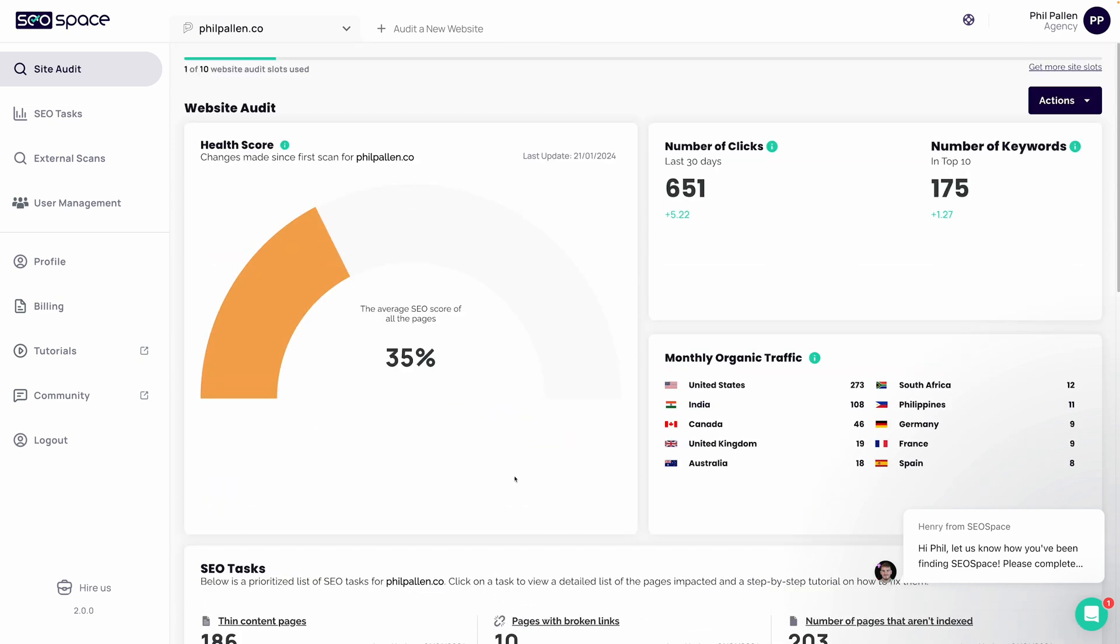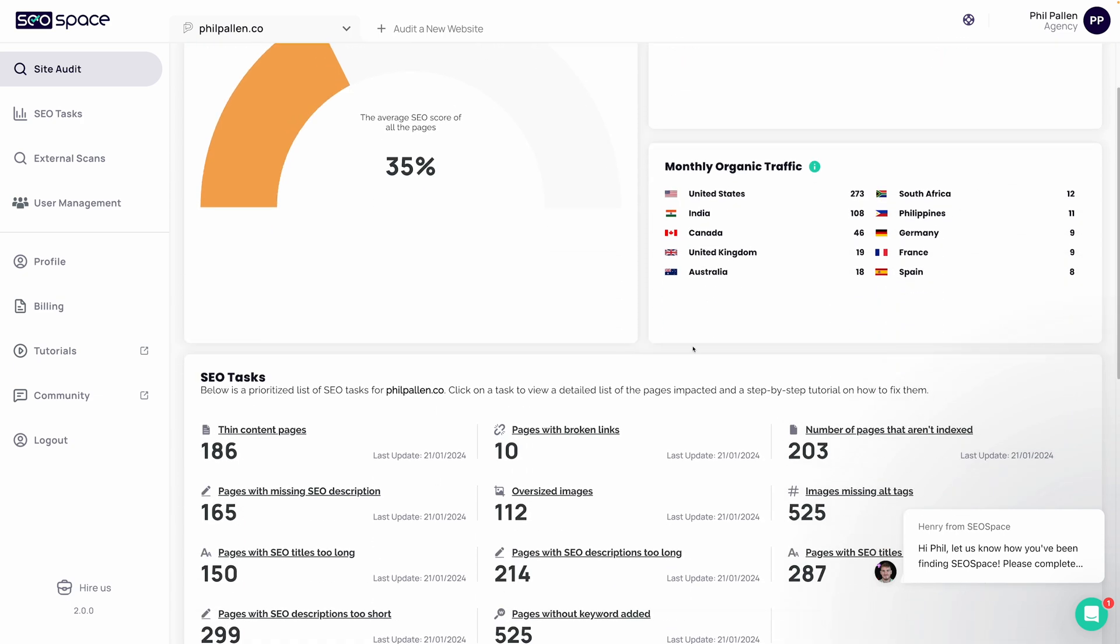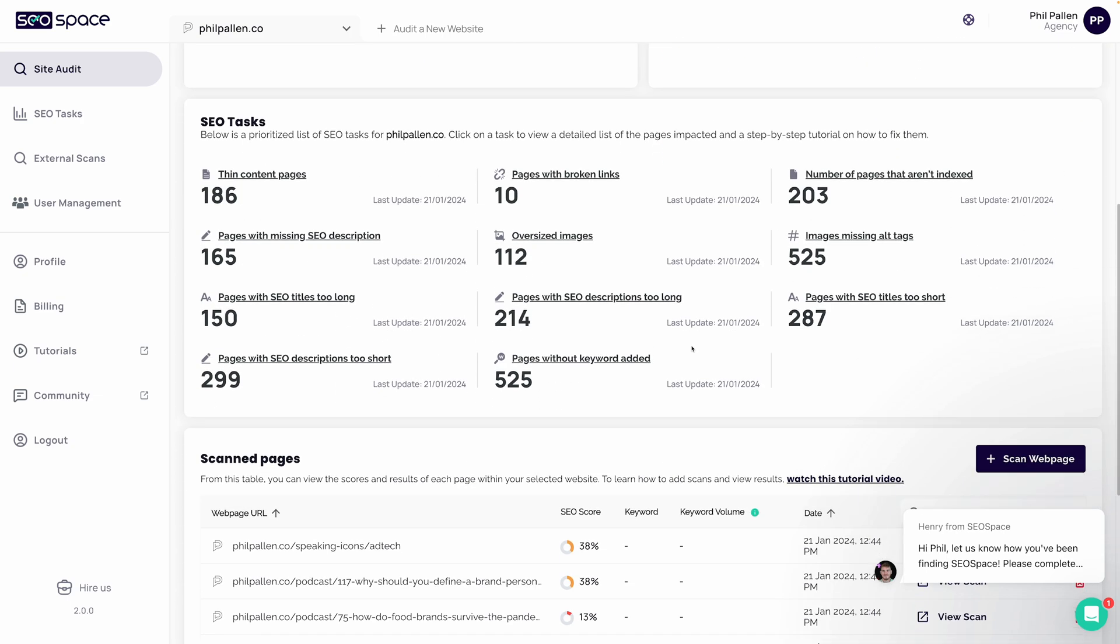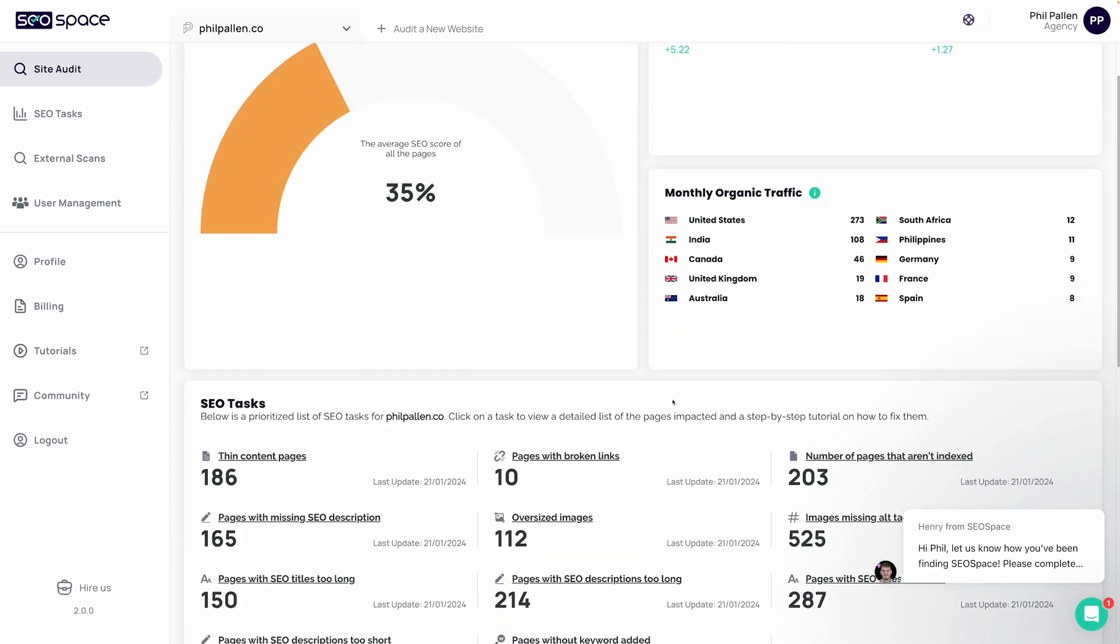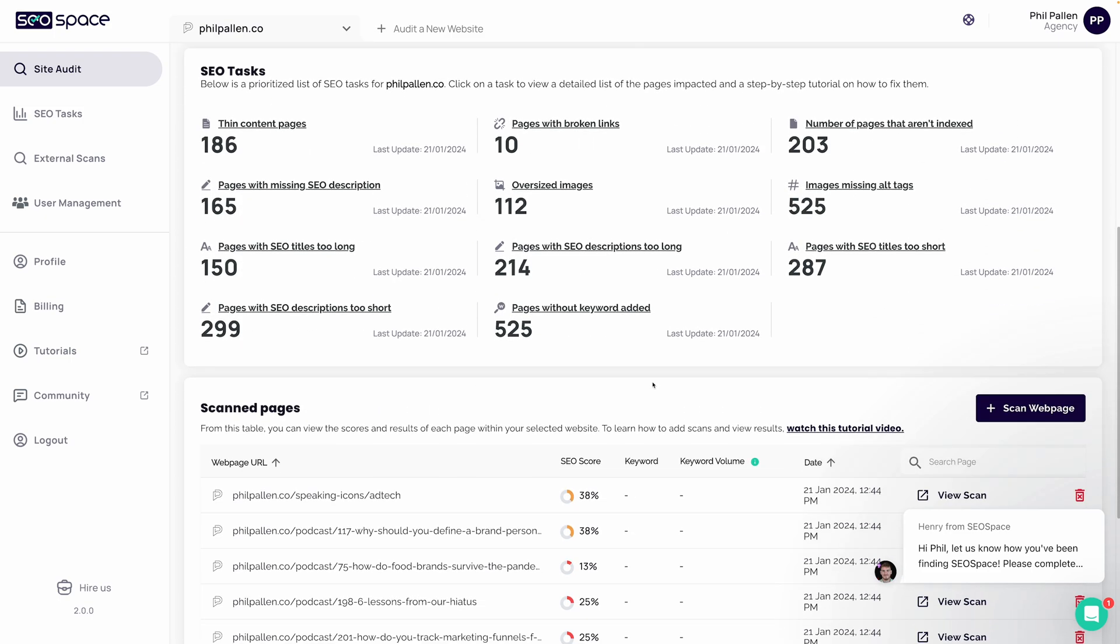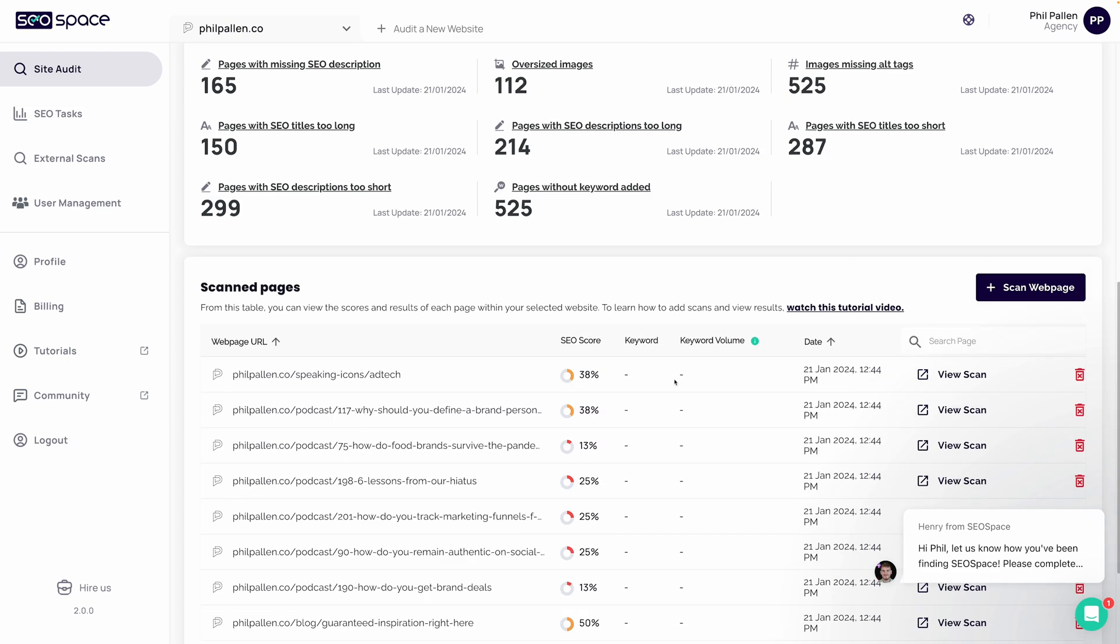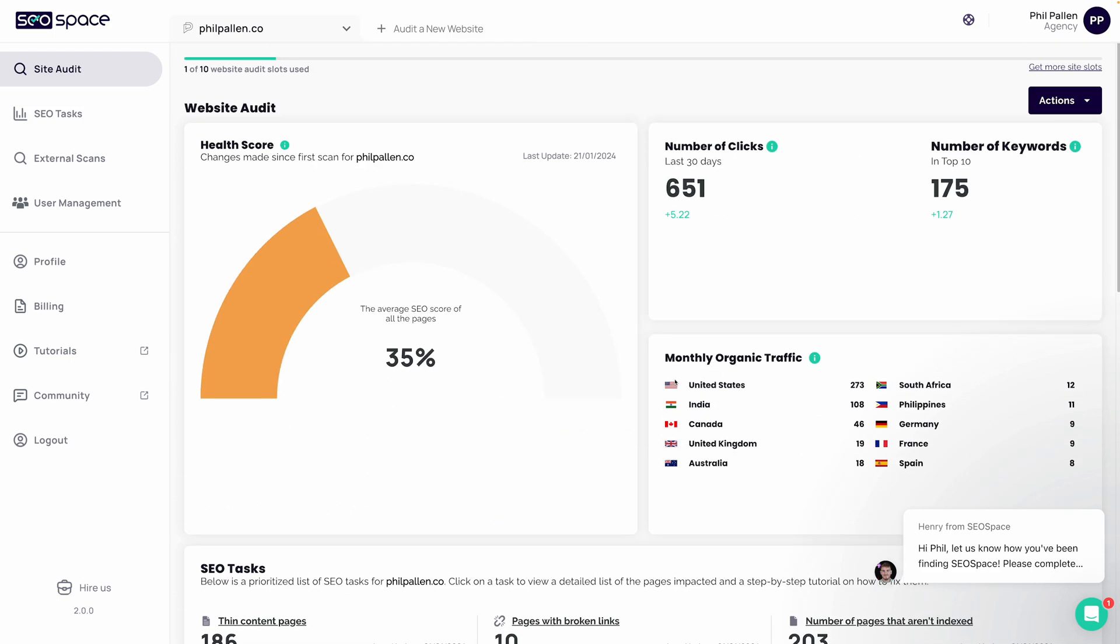We're looking right now at the SEO Space dashboard. This is going to give you the view at a high level how your site is performing, giving you an overview of overall site health and definitely those action items on what you can do to make improvements. Let's go over to SEO tasks.